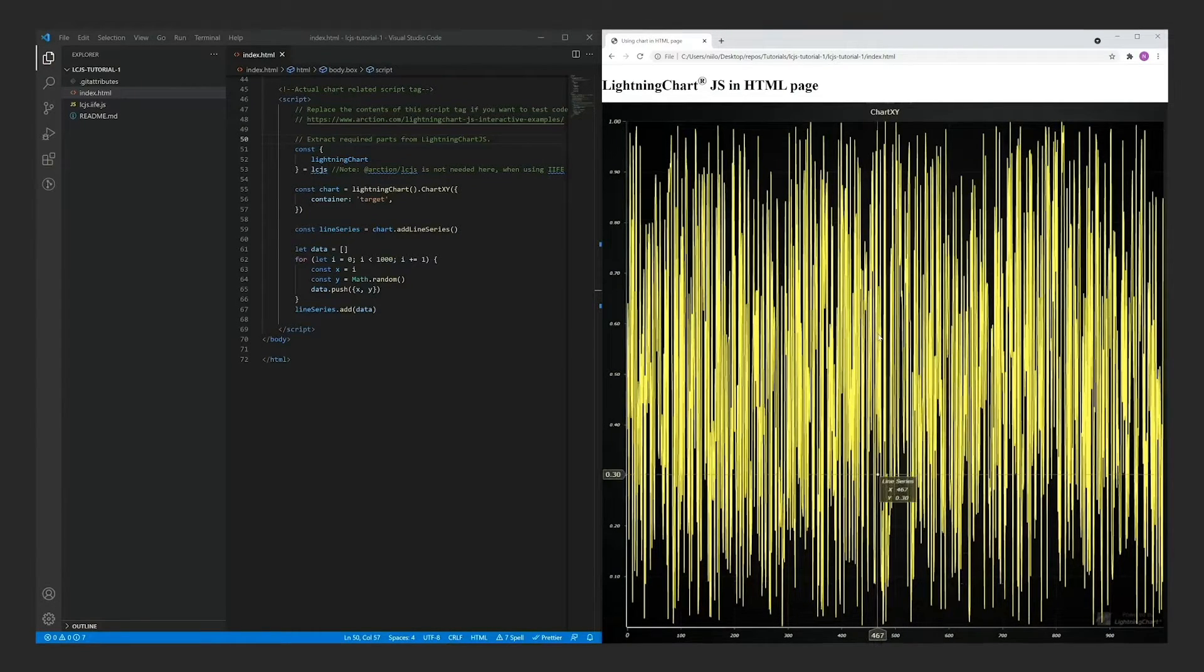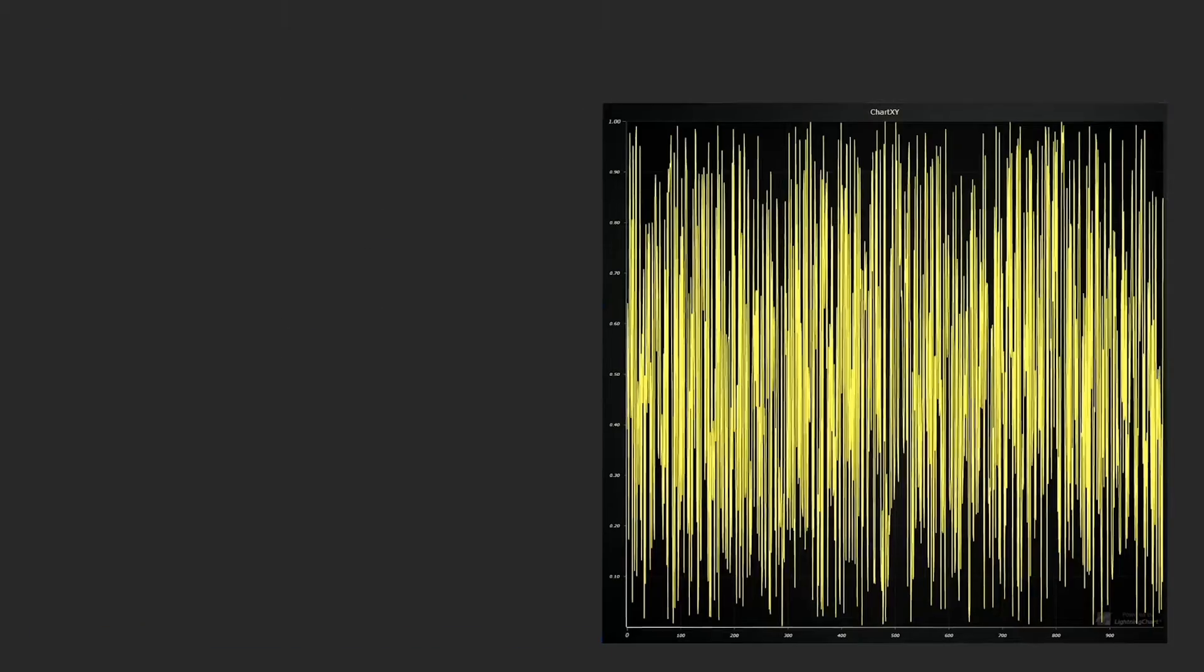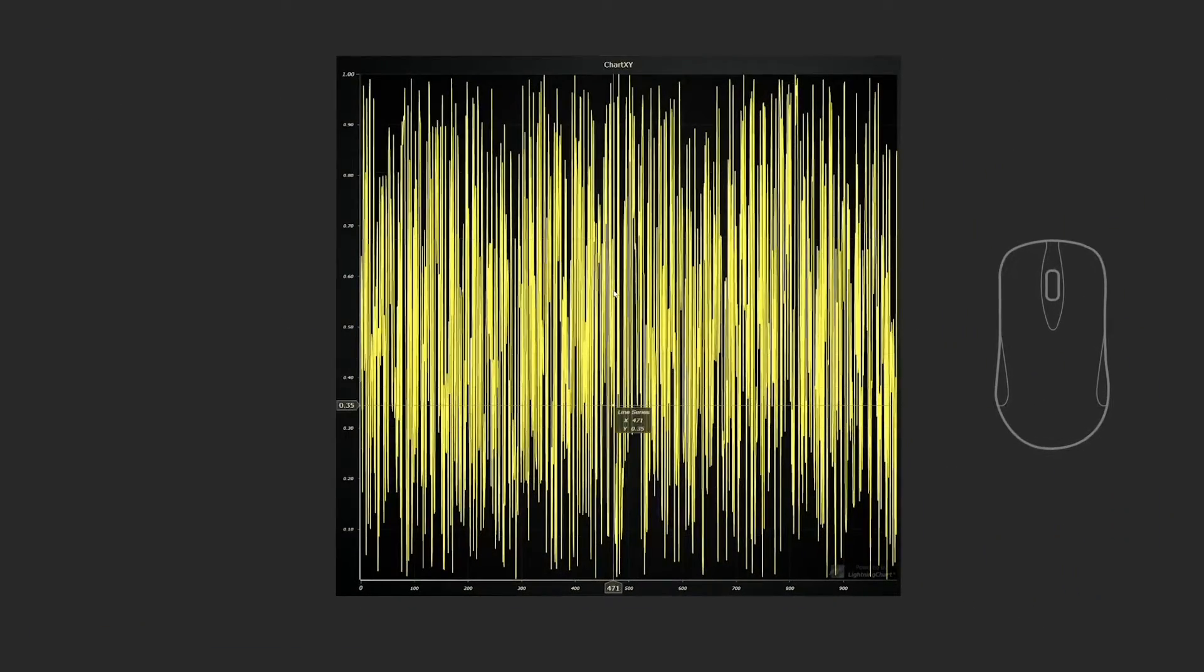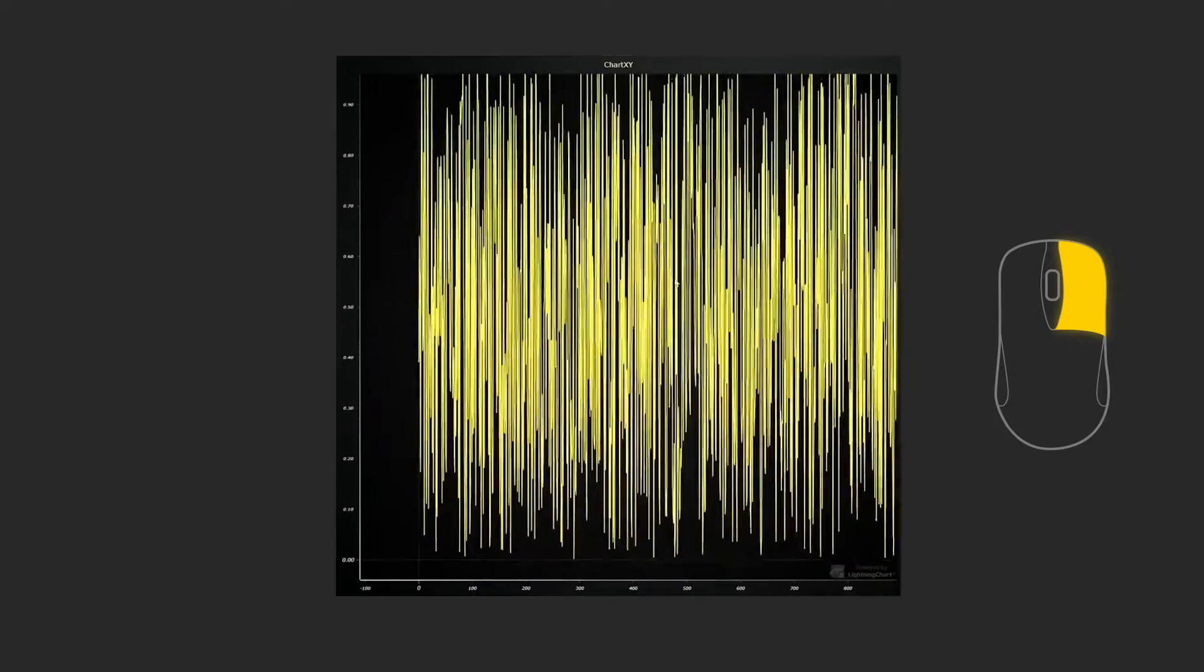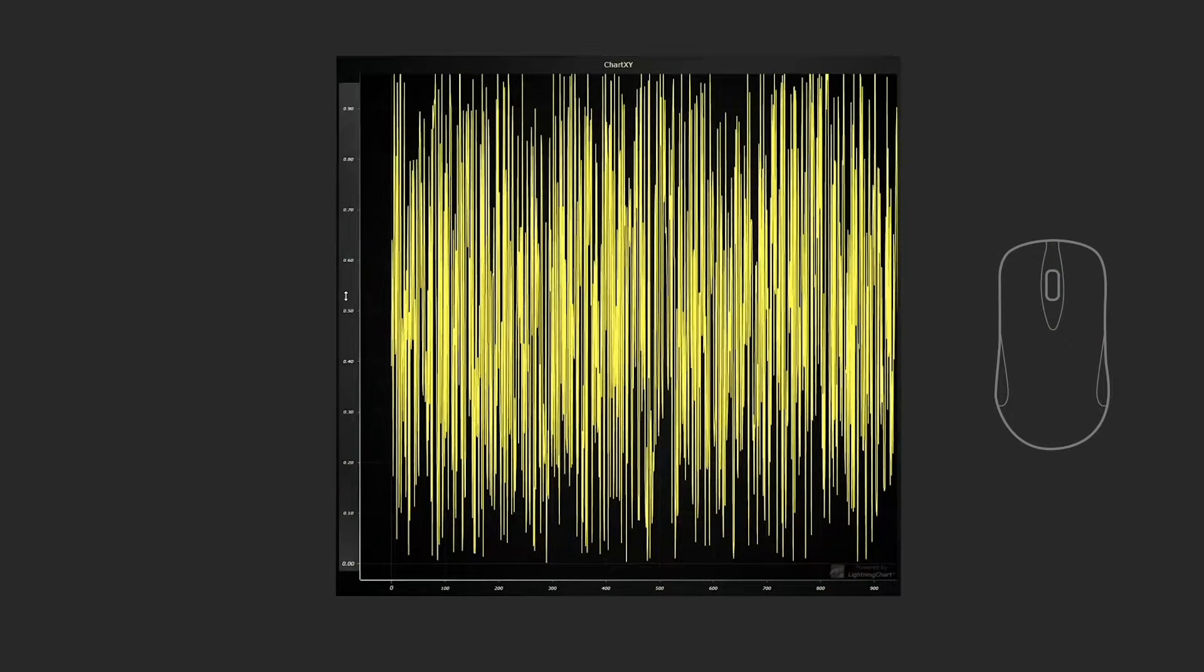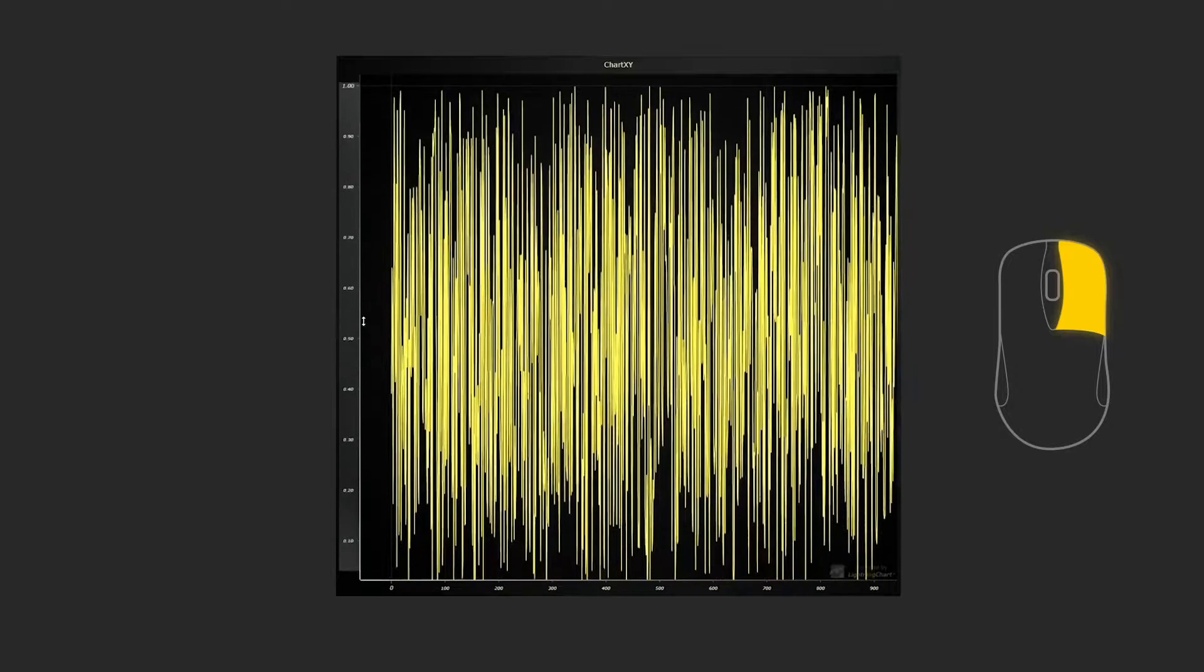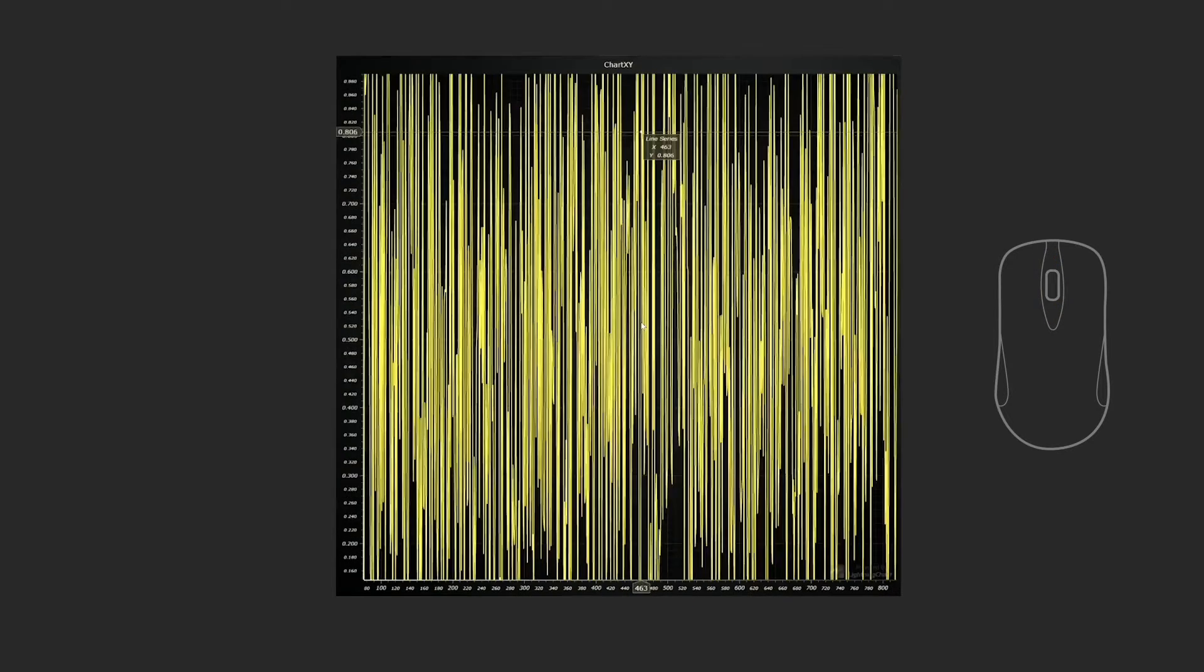I will now demonstrate the default interactions of Lightning Chart. Panning is activated by holding down the right mouse button. Panning can also be applied on a singular axis only. Mouse wheel can be used to zoom in and out.